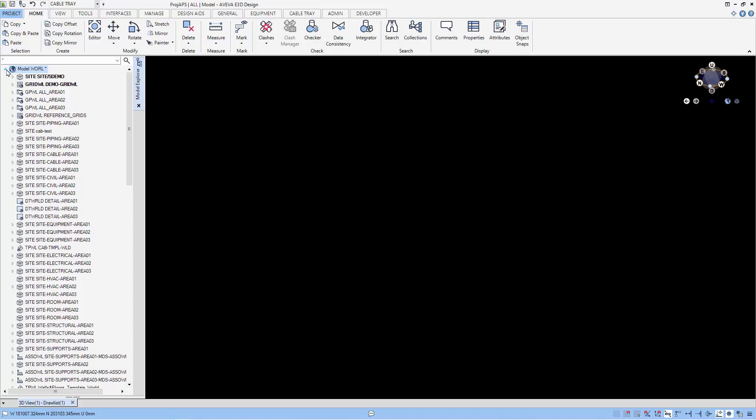If you look at the sample project in E3D APS, you can see that they make use of the group to actually group all the elements in Area 01, Area 02, and Area 03 together so that the user can access this area quickly.